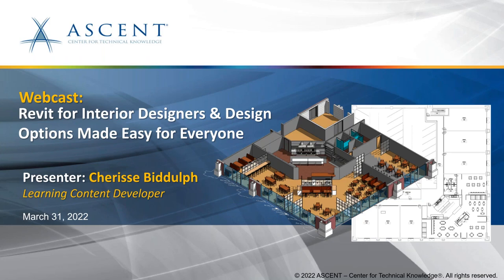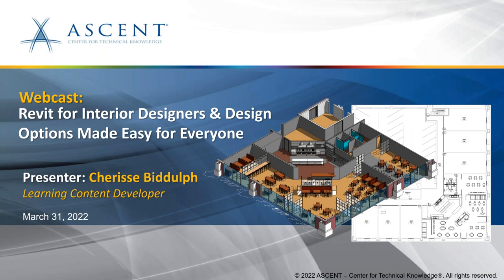Hello and welcome to our webcast: Revit for Interior Designers and Design Options Made Easy for Everyone. I'm pleased to have Charisse with us today who's presenting this, and Charisse I'll pass things over to you. Thank you. I am so excited to be presenting this new Revit Fundamentals for Interior Design learning guide to you. Very excited, it's been in the works for quite some time and I had some amazing women help me put this all together.